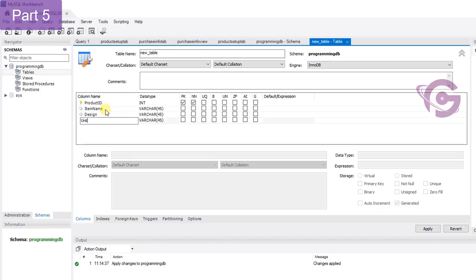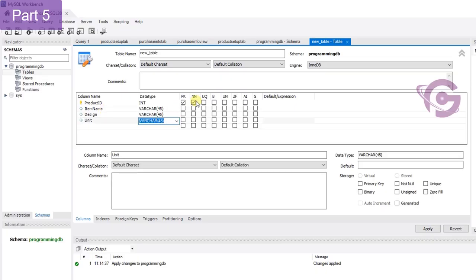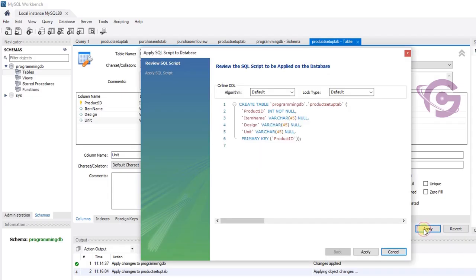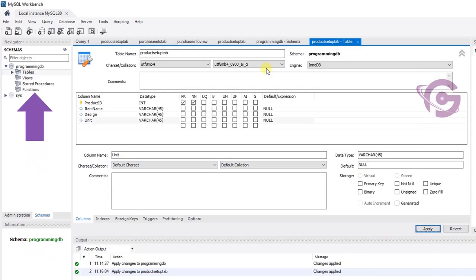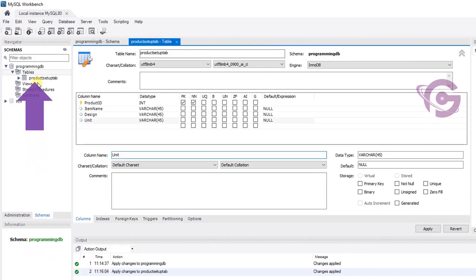The table name is product setup tab — click apply, yes, it's created. The primary key is product ID. Finish — it's done. Now I'm going to insert some records in the product setup tab.